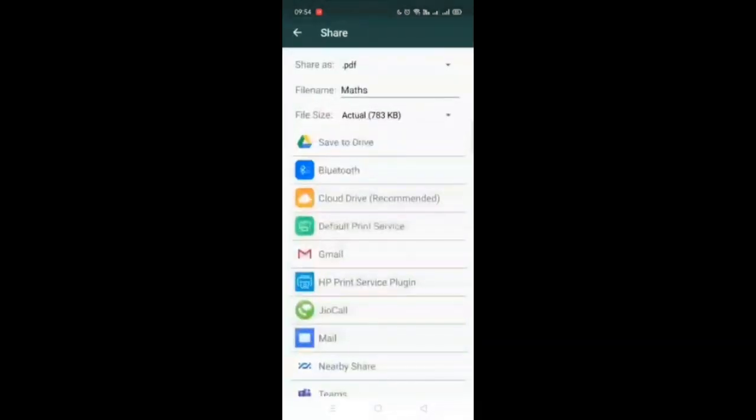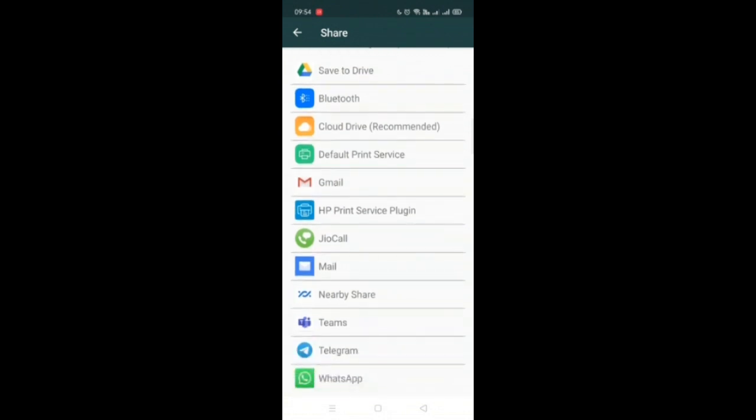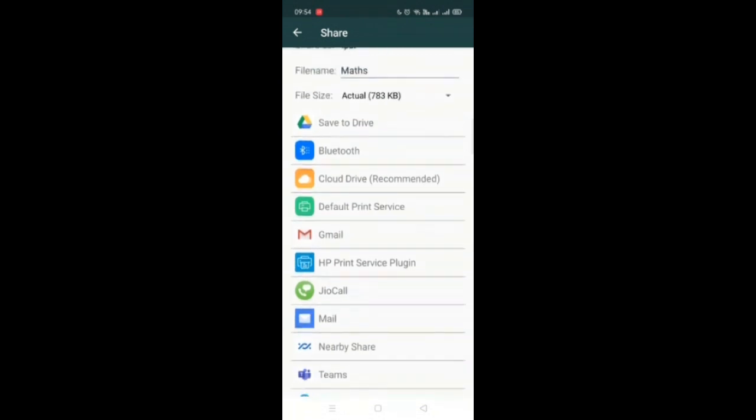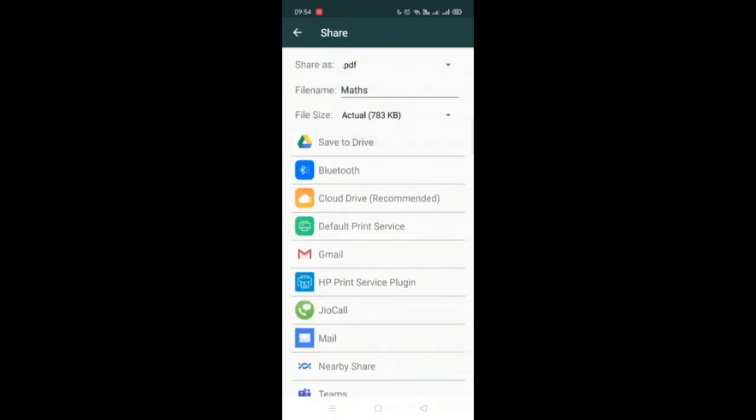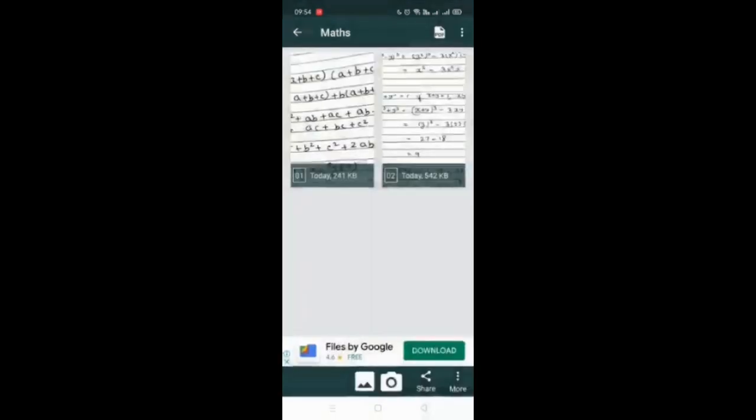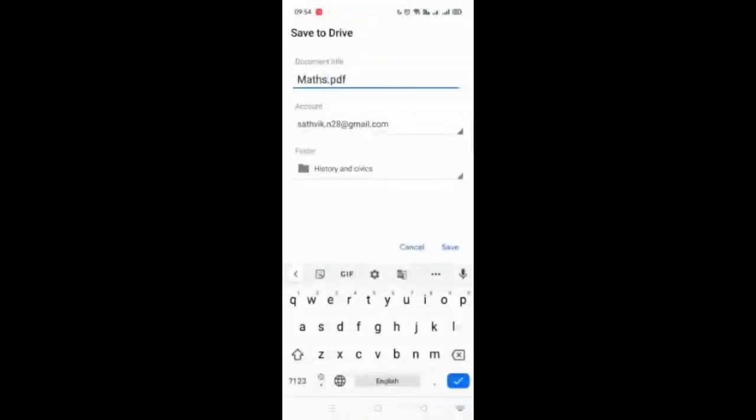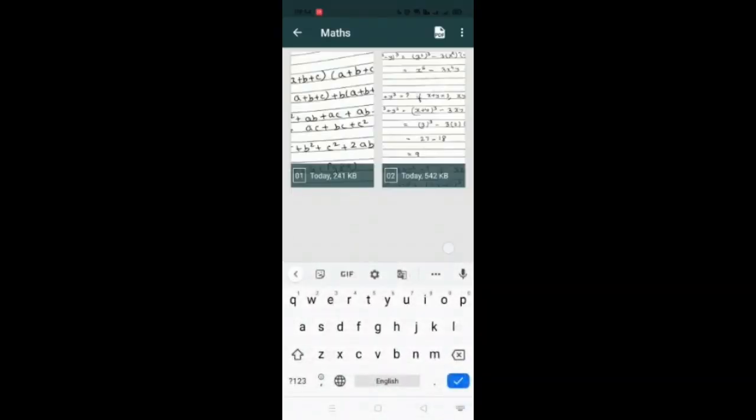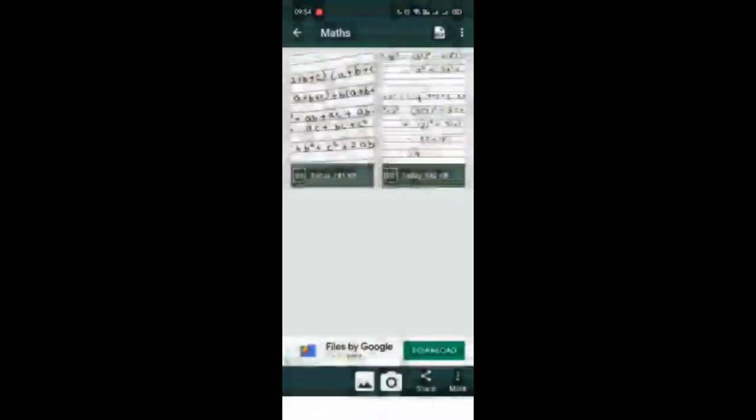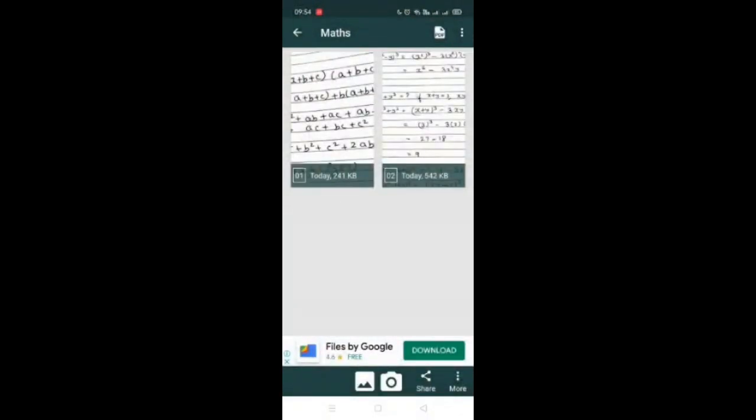You can share it on Bluetooth or Microsoft Teams, Telegram, WhatsApp, everywhere you can share it. You can mail it. You can also save it to the drive. Here I'm just saving it to the drive. So I'm going to save it like this. And it has been saved and shared as well.